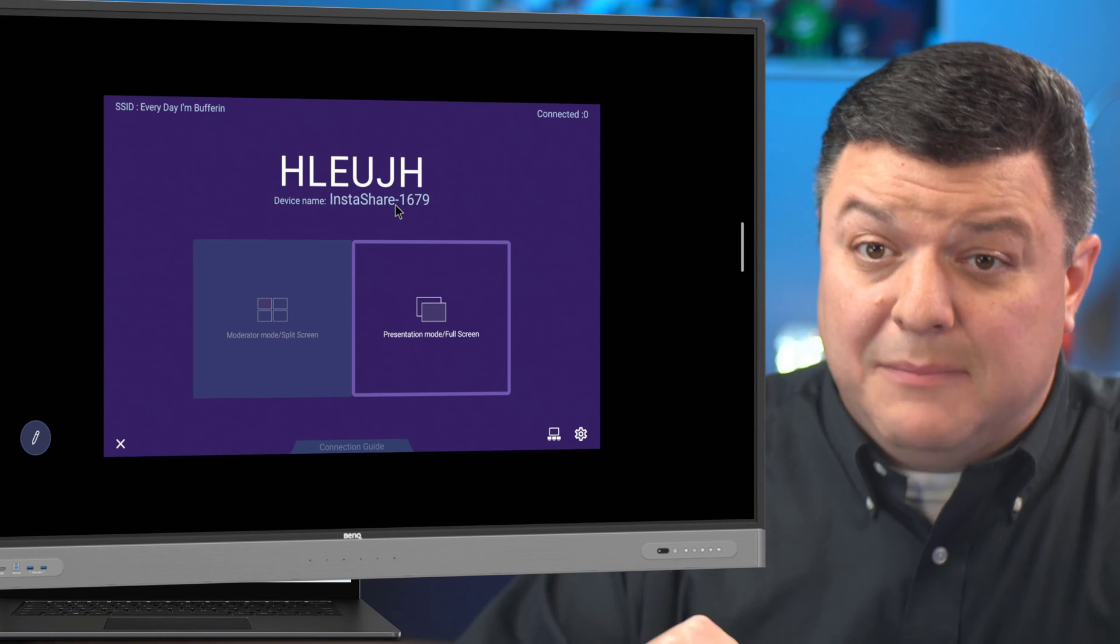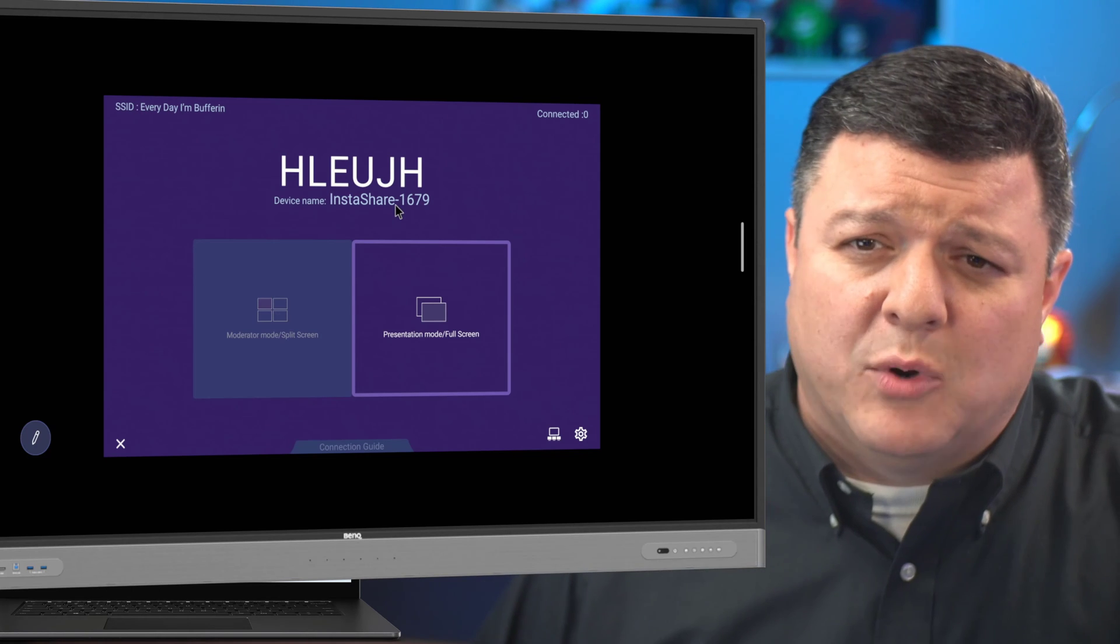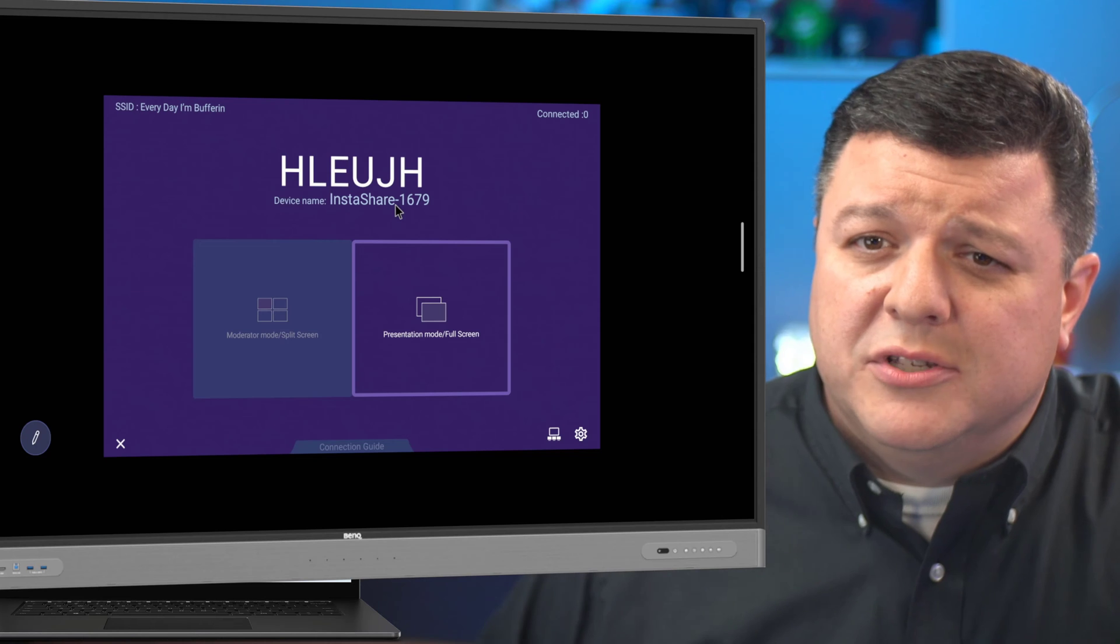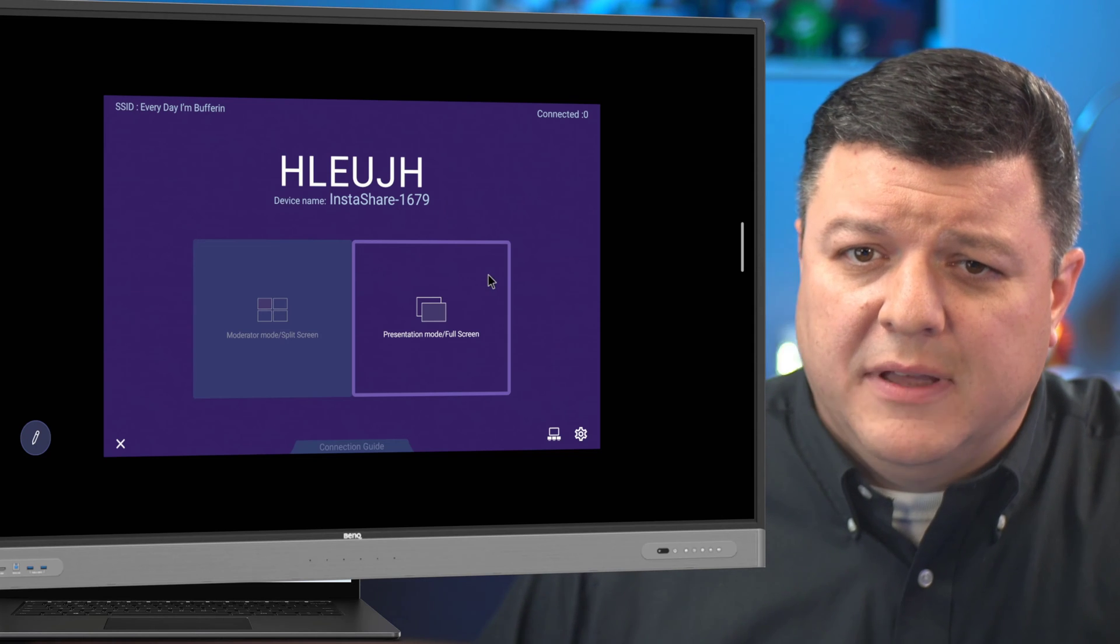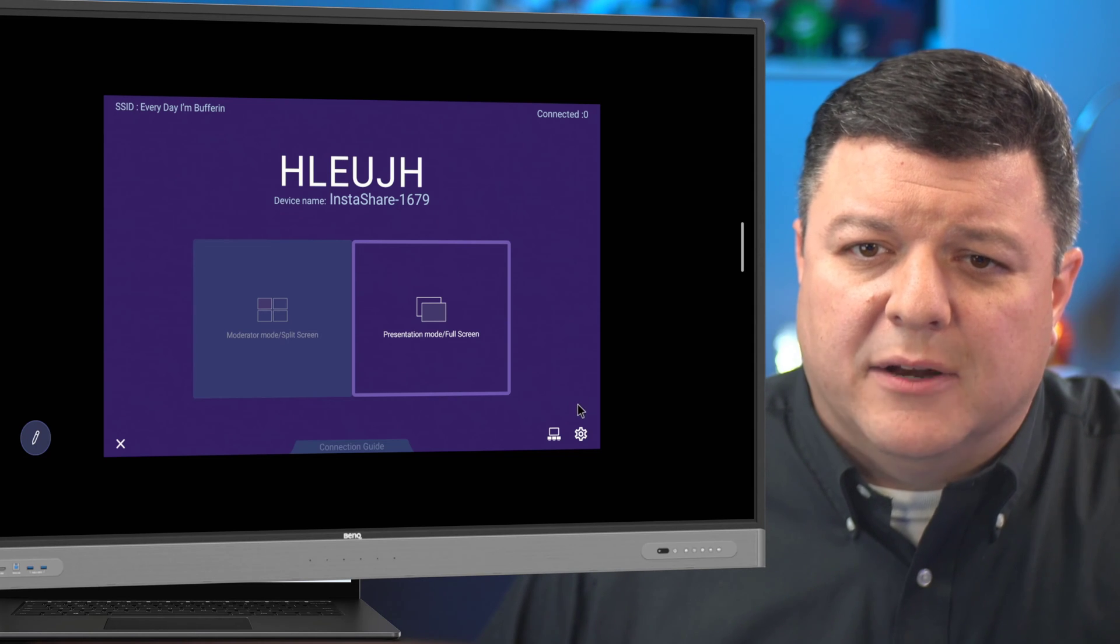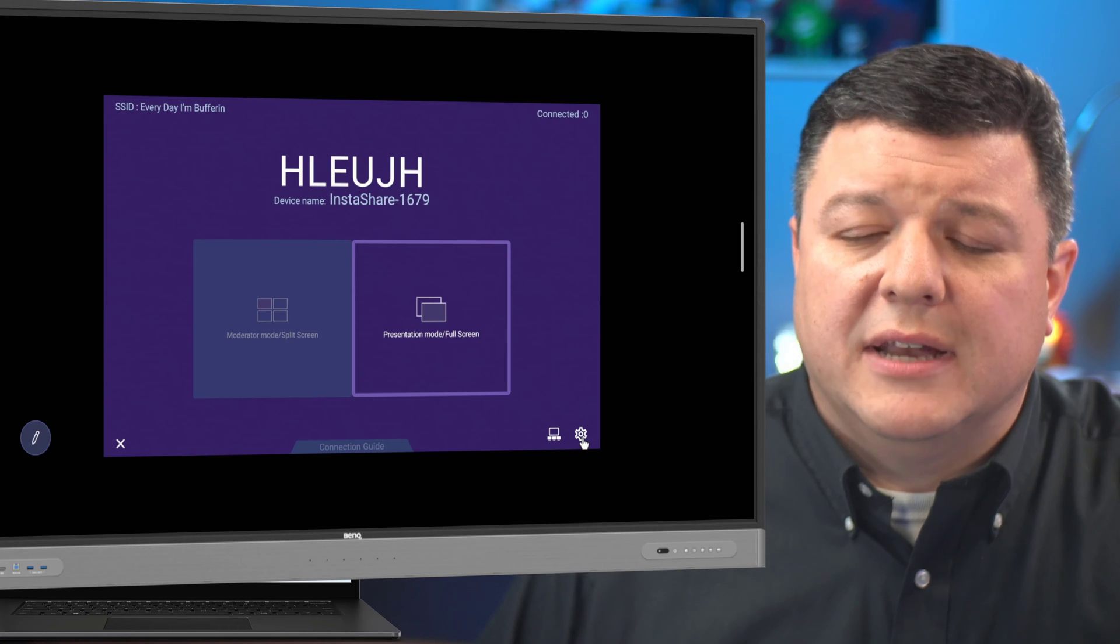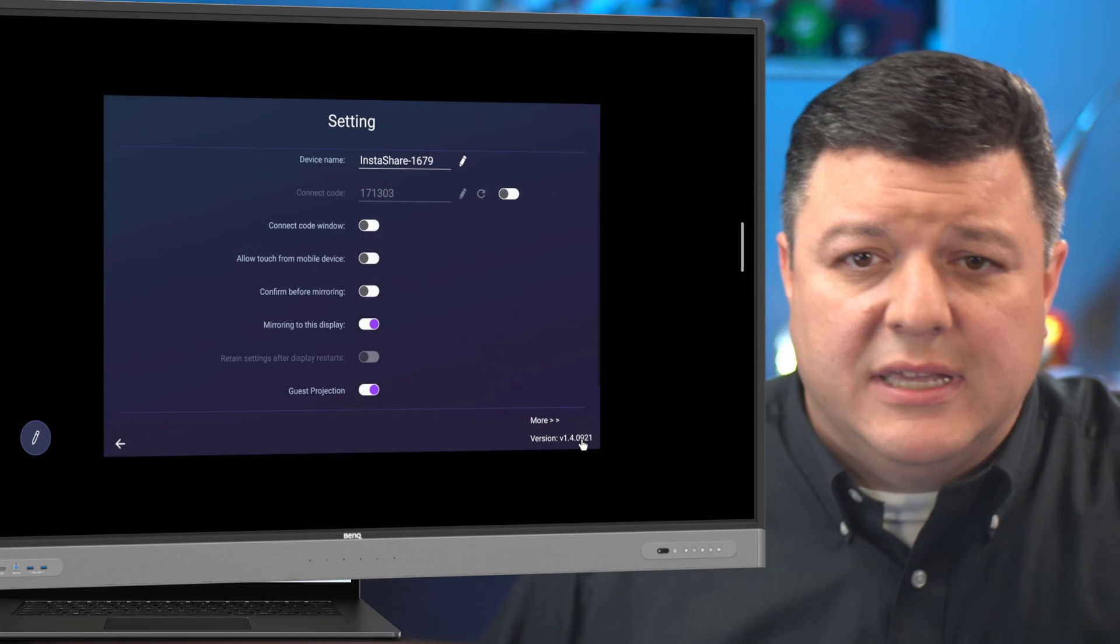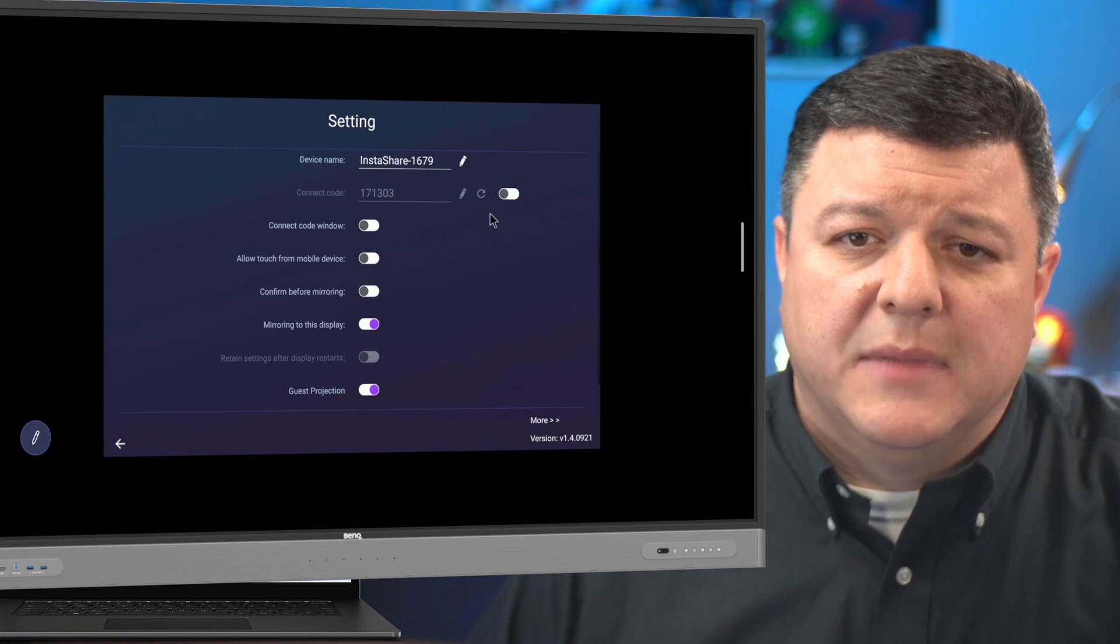this application pops up and it has some text across the top as well as it says InstaShare and some numbers. That's my board's name according to InstaShare. So when I go over to my laptop, that's the number I want to look at. But I want to show you some settings that we can turn on and off to make this work a little bit better. So the first thing I'm going to do is go down to that gear and tap on the gear and we have a bunch of different options here.